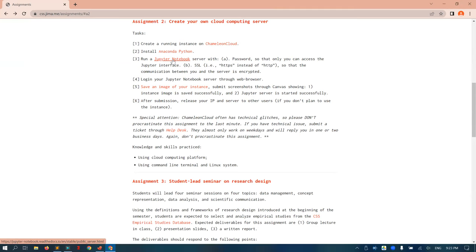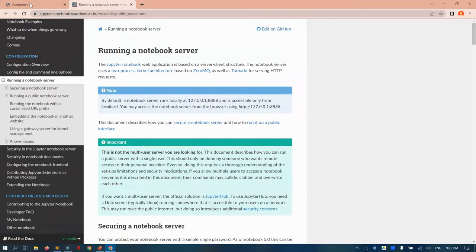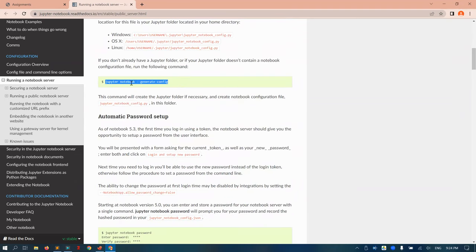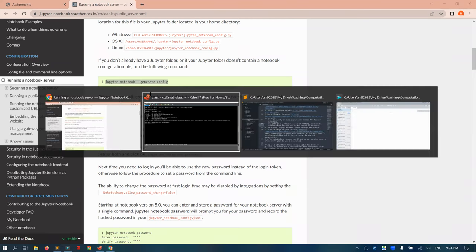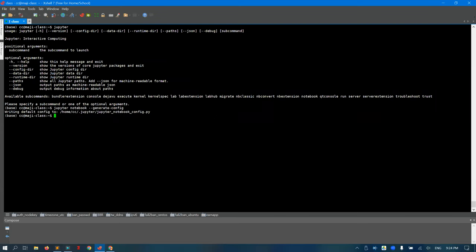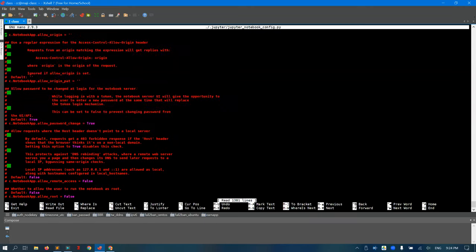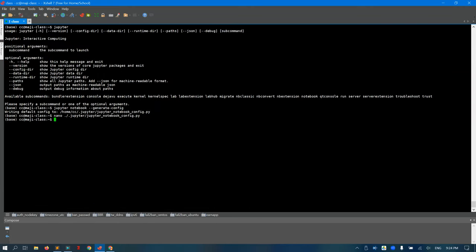Next step: running a Jupyter Notebook server. If you click the link it directs to documentation — you don't need to read the entire page, just select what we need. First, generate a configuration file using 'jupyter notebook --generate-config'. It tells me the configuration file location. Let's look at it using nano, the Linux text editor. We have a lot of configurations, but all of them are commented out by default.